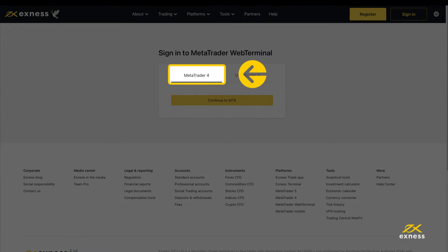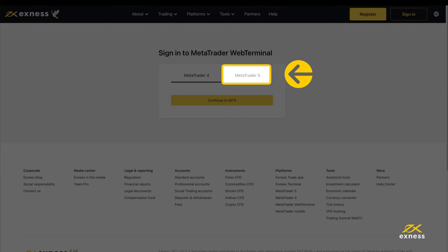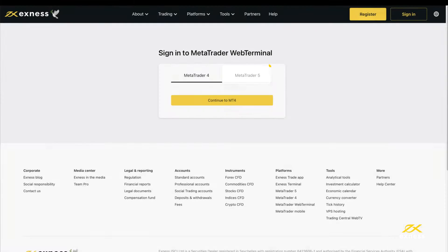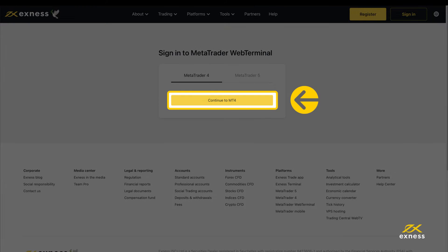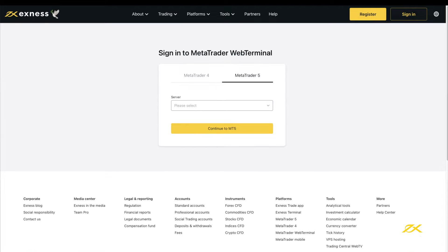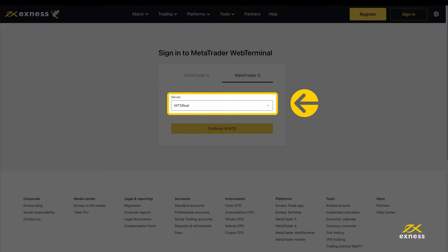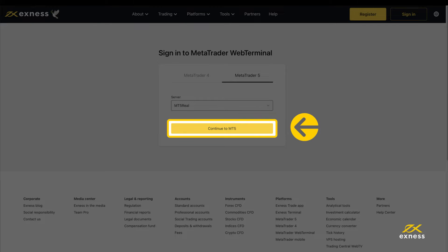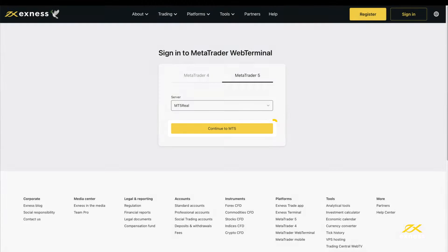Select from the MetaTrader 4 or MetaTrader 5 tabs, depending on which supports your trading account. For MetaTrader 4, click here to begin login. For MetaTrader 5, select your trading account server, and then click here to login.